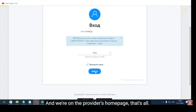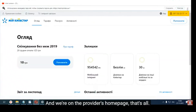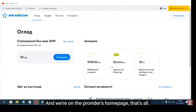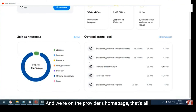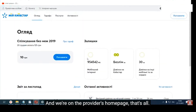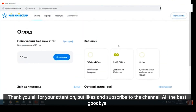And we are on the provider's home page — that's all. Thank you all for your attention. Put likes and subscribe to the channel.